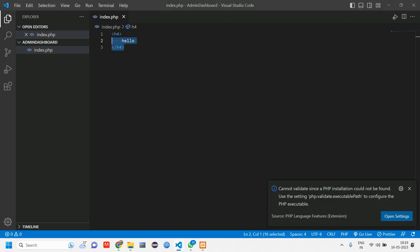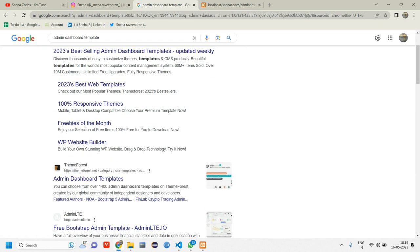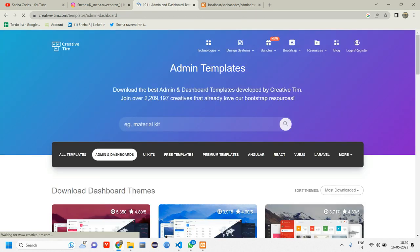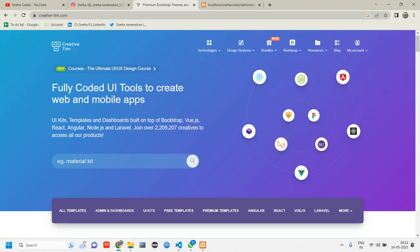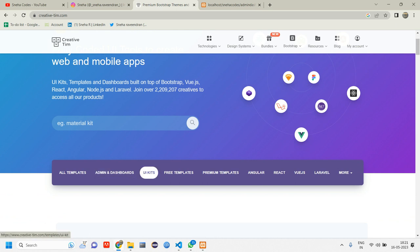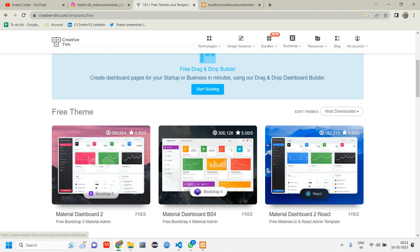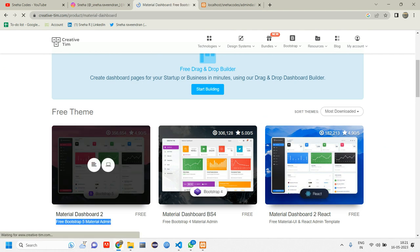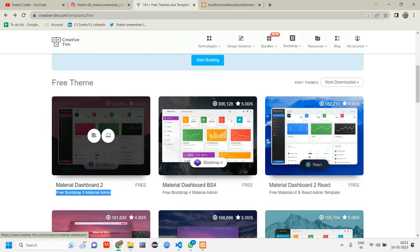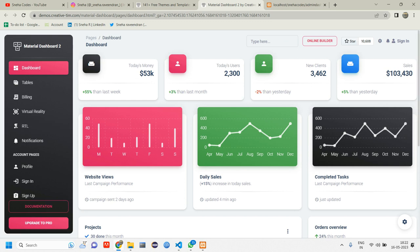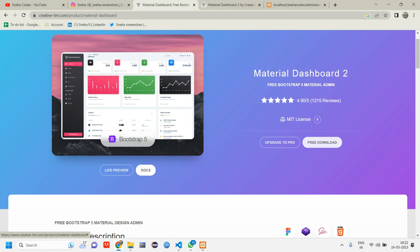What we are trying to do here is integrate an admin dashboard. When I searched for admin dashboard templates, I found different options. I prefer Creative Tim — I'll give you the link in the description. After logging in, go to free templates and scroll down to find the dashboard using Bootstrap 5. You can live preview it first — it has a sidebar, navbar, and all the sections. Then click free download.